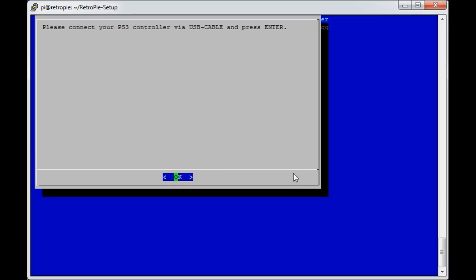That's fine. If it had failed, it would say at that point the Bluetooth dongle has failed. Now this bit, please connect your PS3 controller via the USB cable and press Enter. That already is connected, so I can press Enter now. But I have found, for whatever reason, maybe I'm doing something wrong, this will always fail. So I'm kind of expecting this to fail.